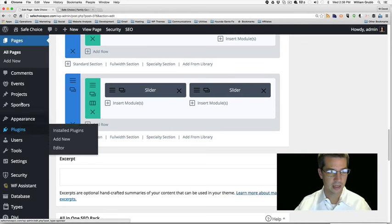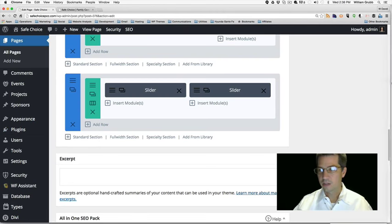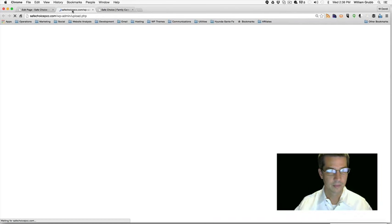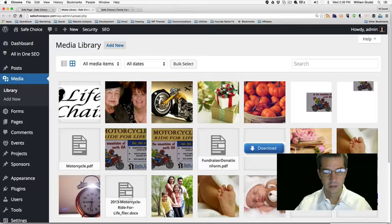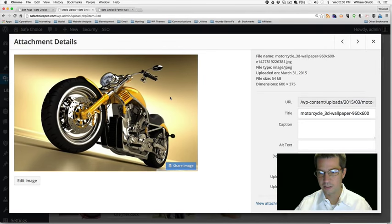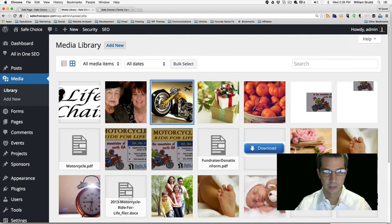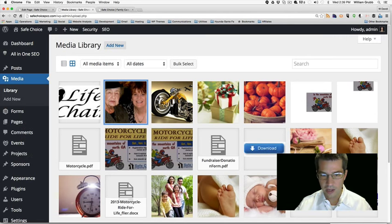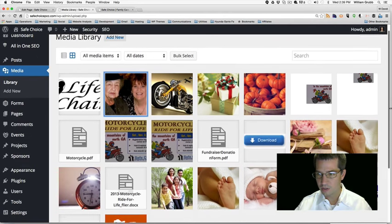I'm going to hold the Command key and click on the media button to open in a new tab. This image is 600 by 375, which I thought we made this one 600 by 375 as well. Not sure we'll be getting something different on those. Either way, our motorcycle image is not working too well.